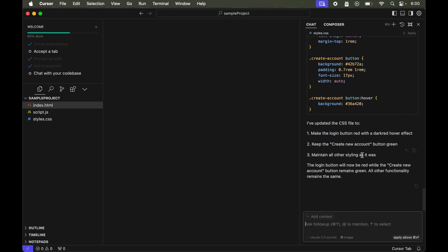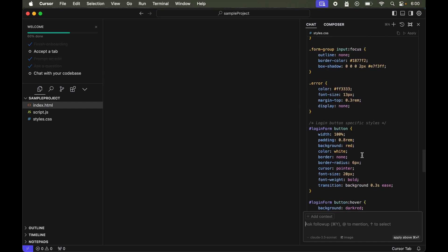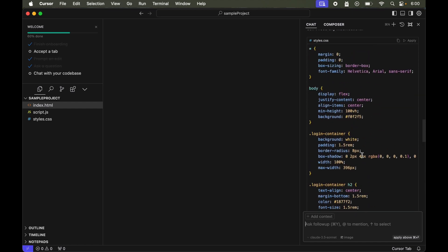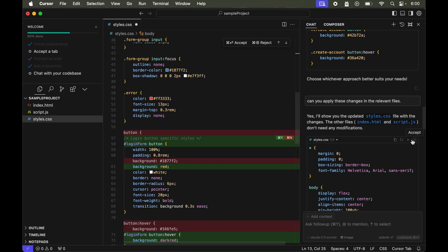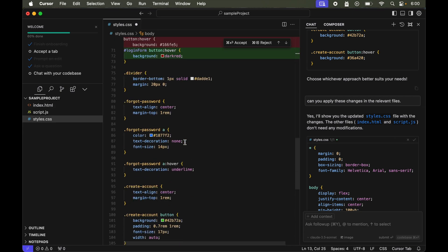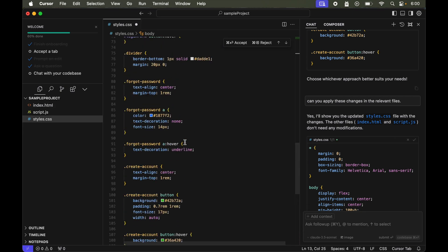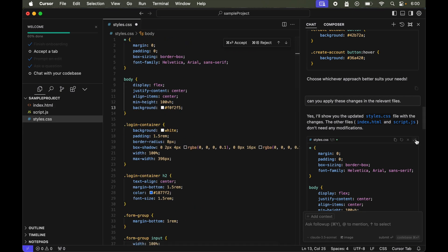Okay, so I hope this time we have the apply. Yes, so this time we have this apply. Let's apply this. It is now showing all the changes. Let's accept this.